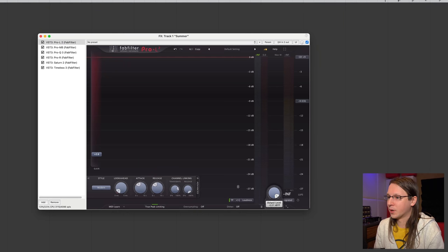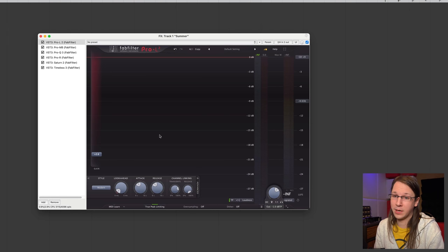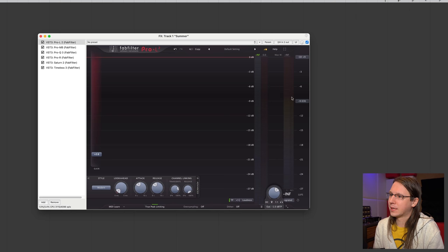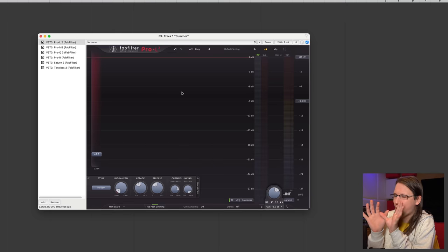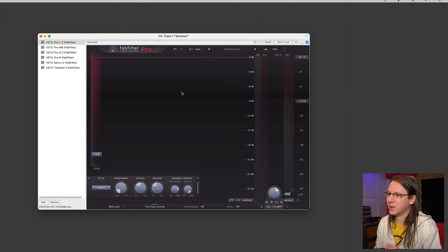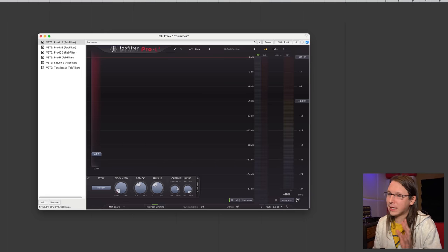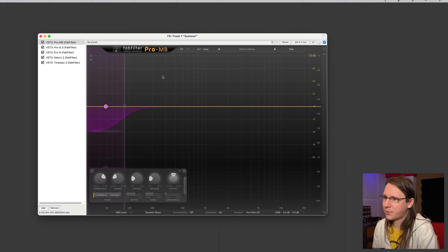Another thing I always adjust is the output level — I basically never master to zero decibels, it's always below it. For streaming services, it's actually below minus one. What I also like about the Pro-L is the built-in loudness overview — it can quickly show me where I am on average. It can do integrated loudness, but then you have to reset it and play the whole track through it.